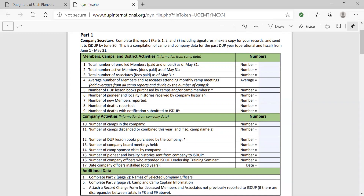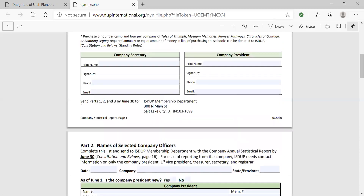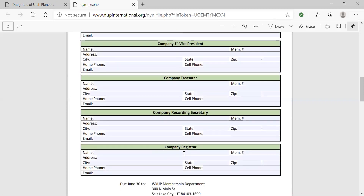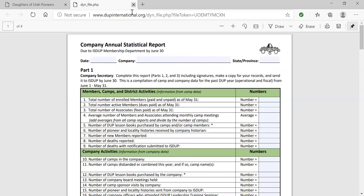In the company annual statistical report, we have eliminated about a third of the questions that were on this form in the past. The top part deals with information coming from your camps on those statistical reports — you will summarize and aggregate that data. The bottom section deals with company activities, such as how many board meetings you had. Also, you are required by bylaws to send an updated slate of officers; moving forward, you only need to submit about five or six names of your company officers to ISDUP.